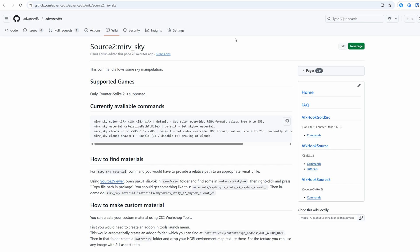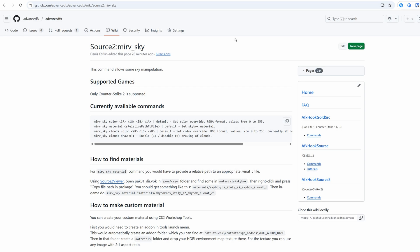To make custom skybox in CS2, you would need to have this version of HLE that you see on the screen right now. There are two ways to set custom skybox material. You can use the ones that are already in the game, and you also can create your custom one. In this video I will show you both methods.